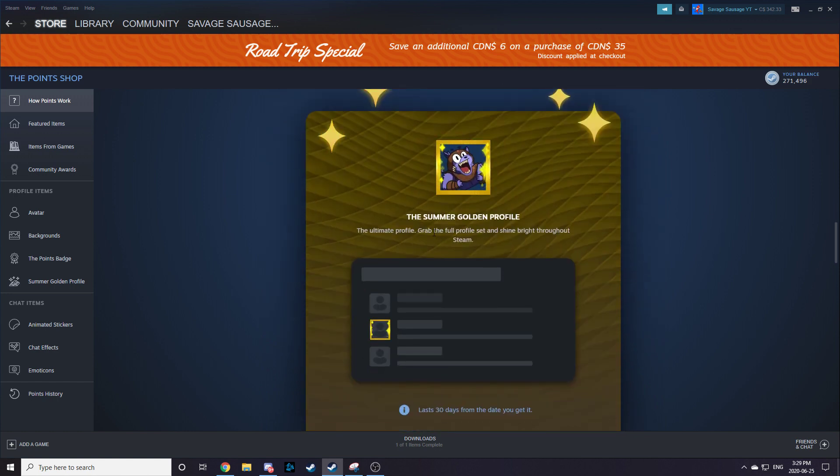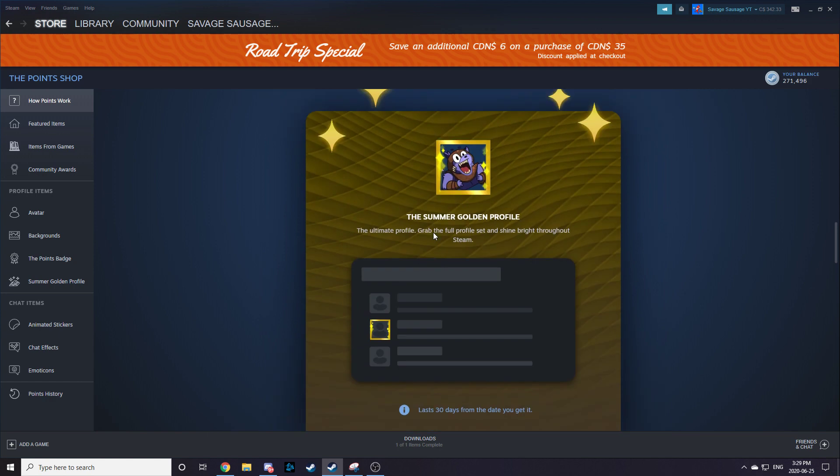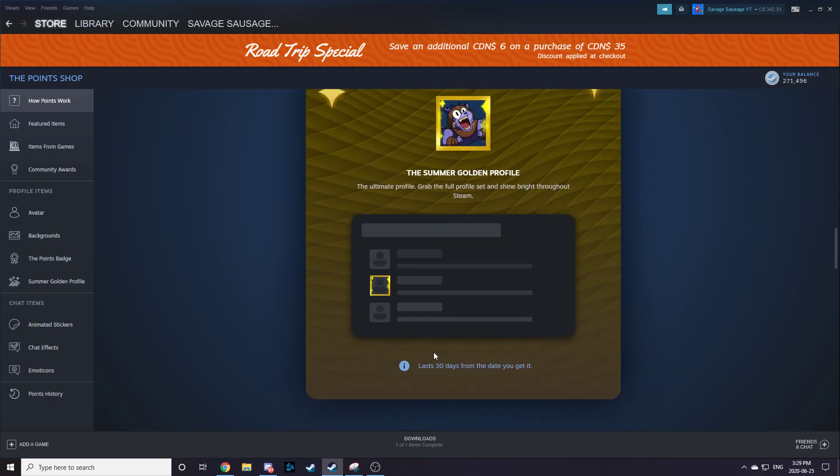The summer golden profile - I got it. It looks pretty cool, but it only lasts 30 days from the date you get it.